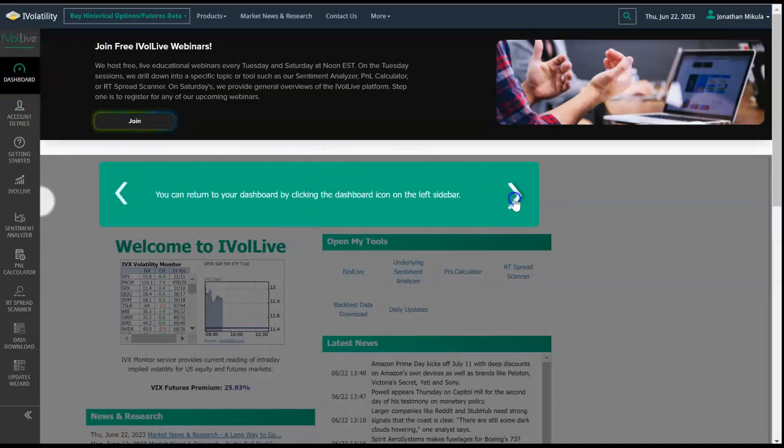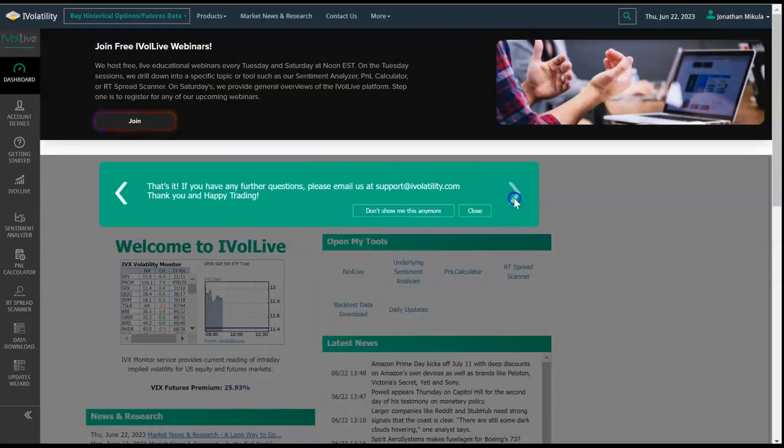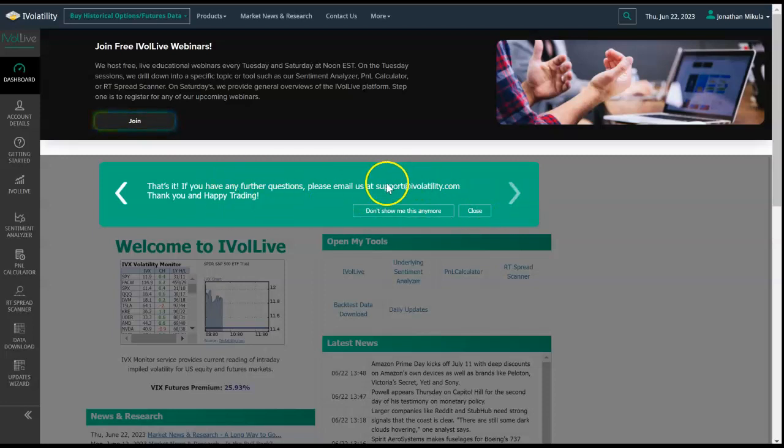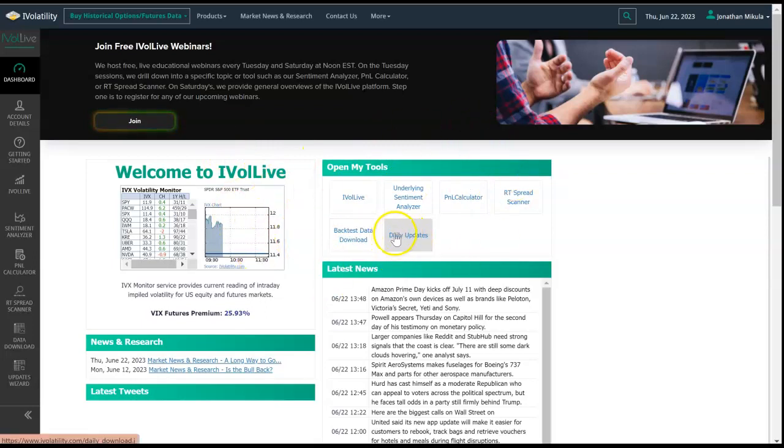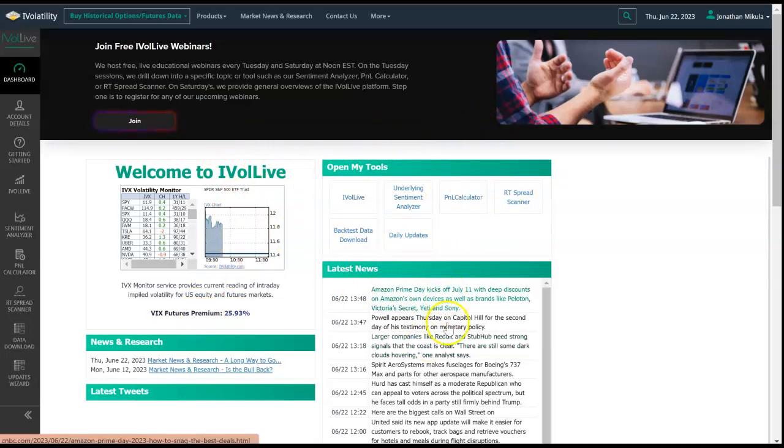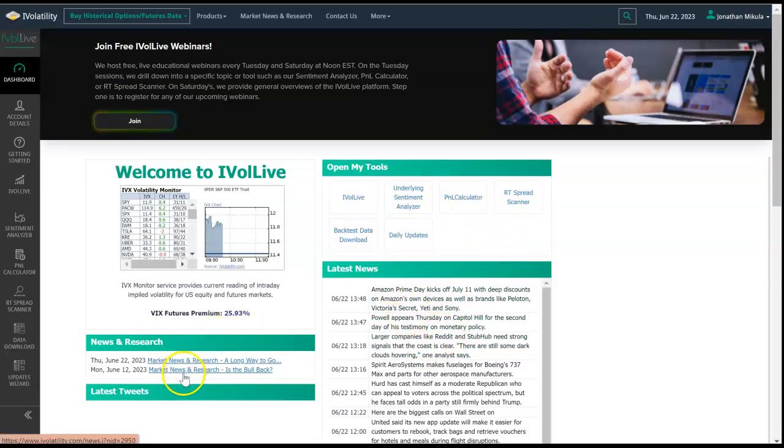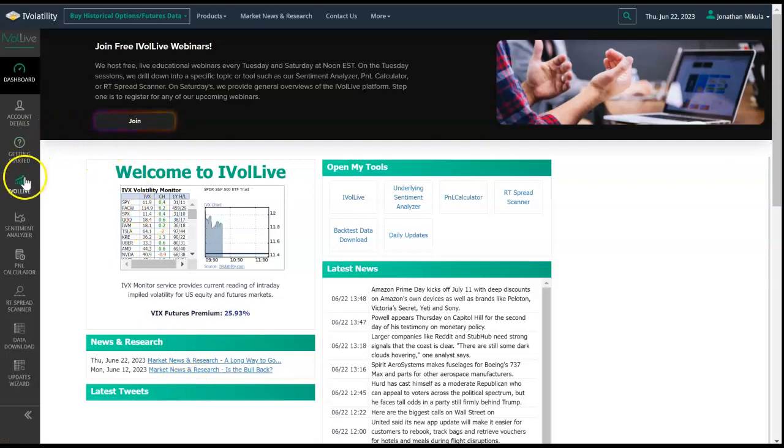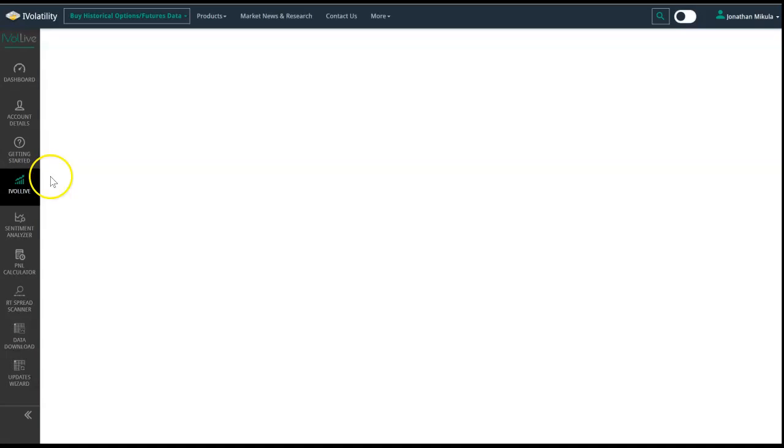Once you're here on the dashboard, if you ever have any questions about where anything is, you can scroll through this handy green and white ribbon. Any questions, we're always at support@ivolatility.com. This is your dashboard that you can pull from periodically. Here's the latest news in the market, here are some of your key tools, and here's research that we put out.